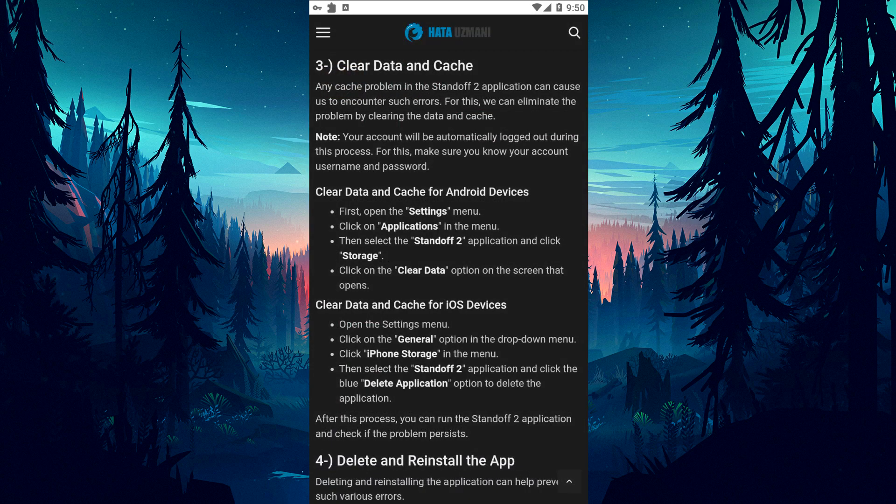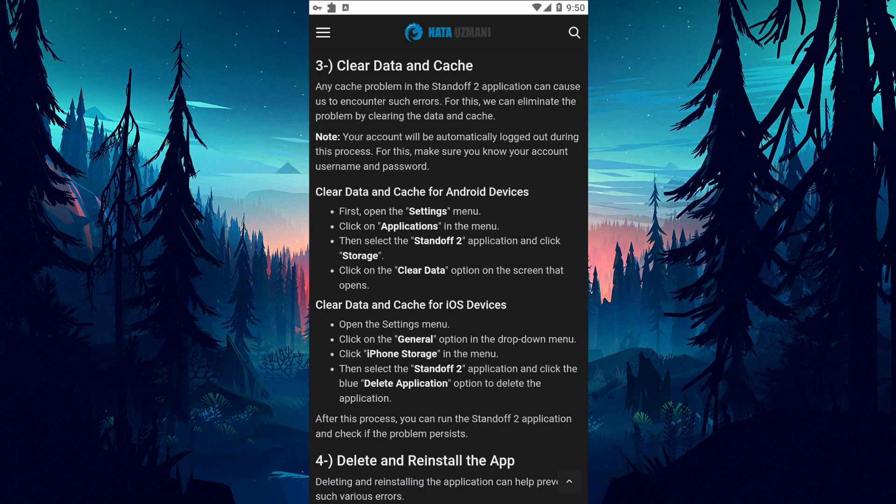Any cache problem in the Standoff 2 application can cause us to encounter such errors. For this, we can eliminate the problem by clearing the data and cache.